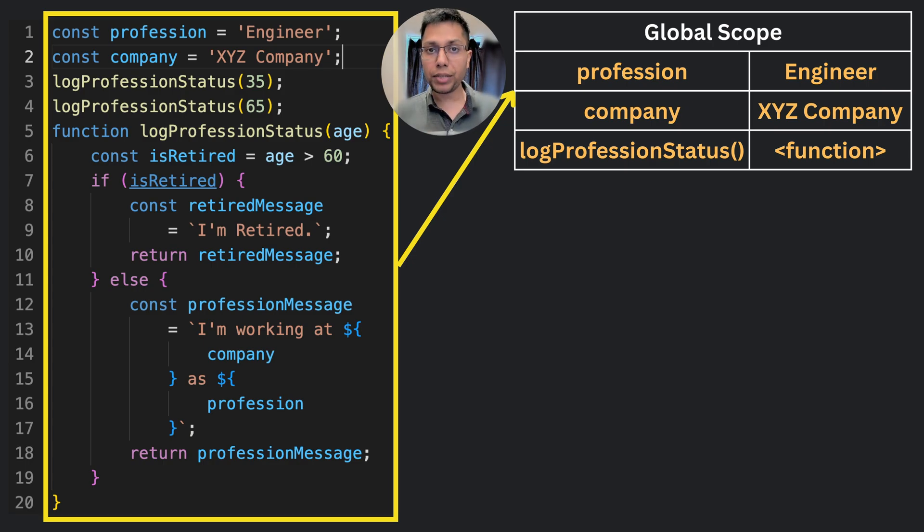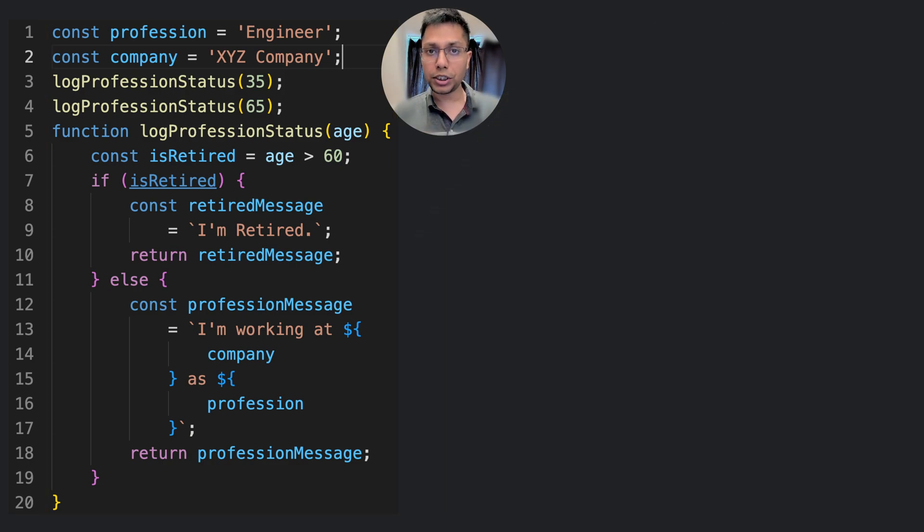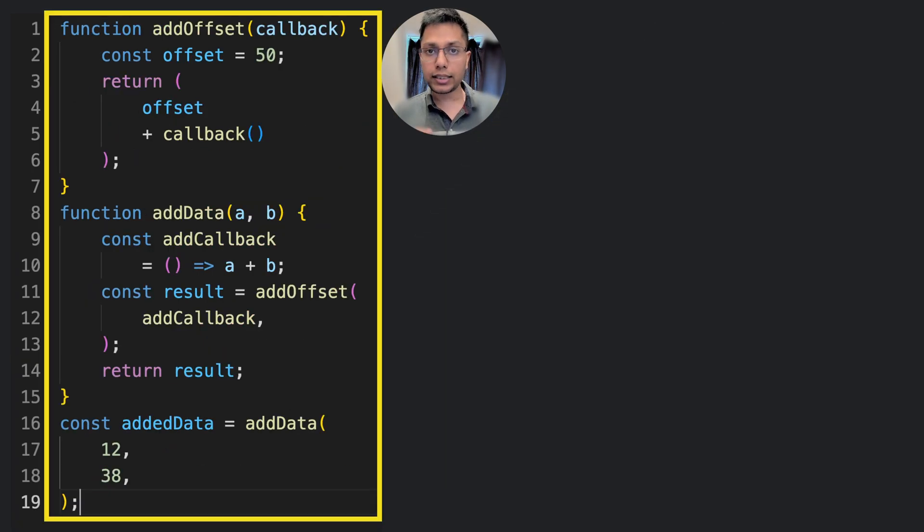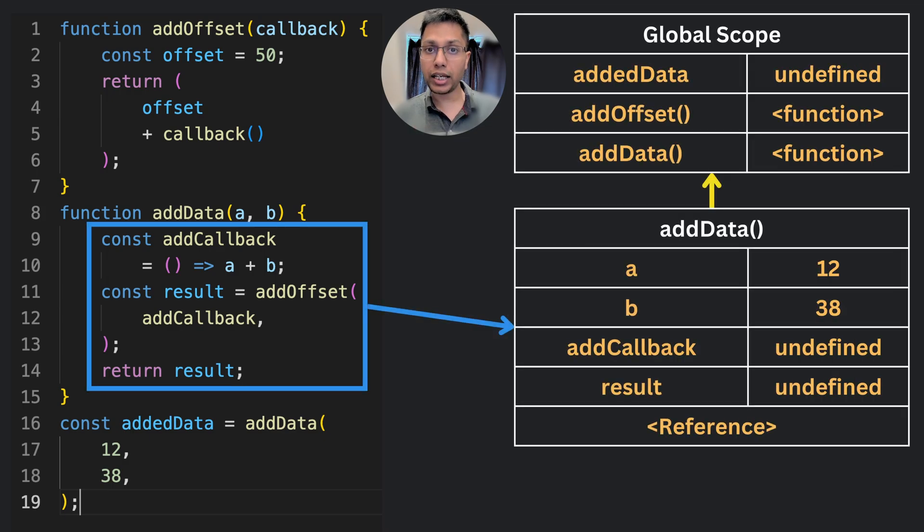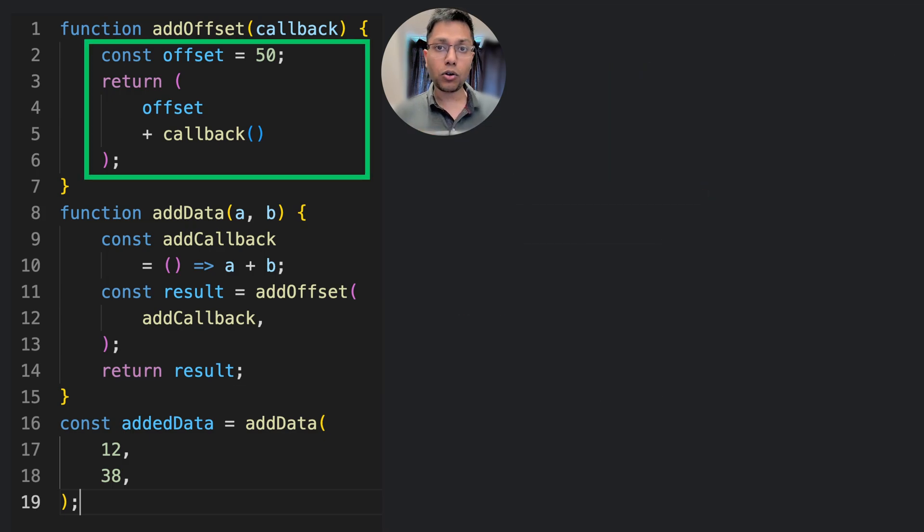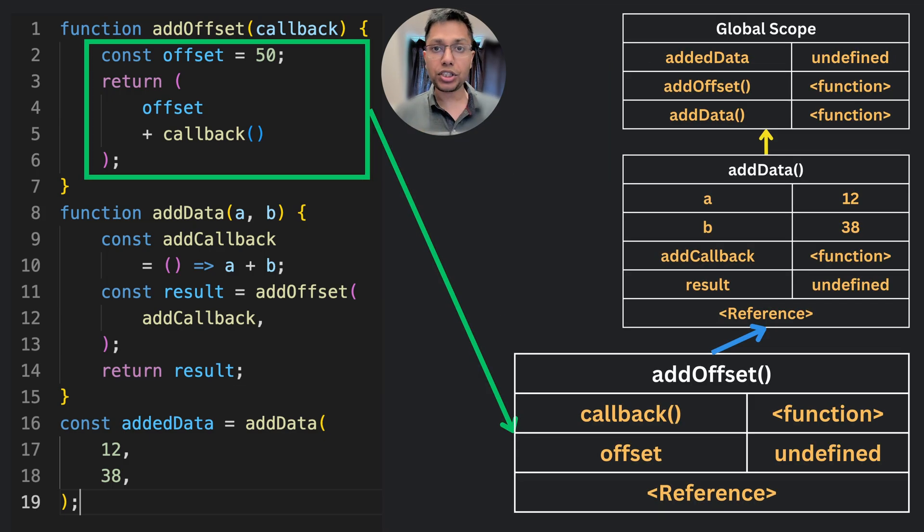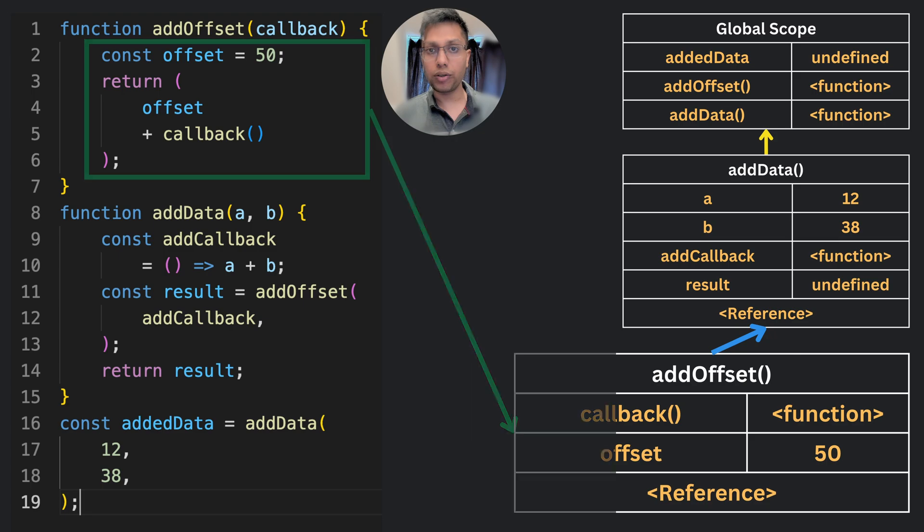This also means that for functions, the lexical scope is determined by the function's definition in the code rather than the location in which it is being called.